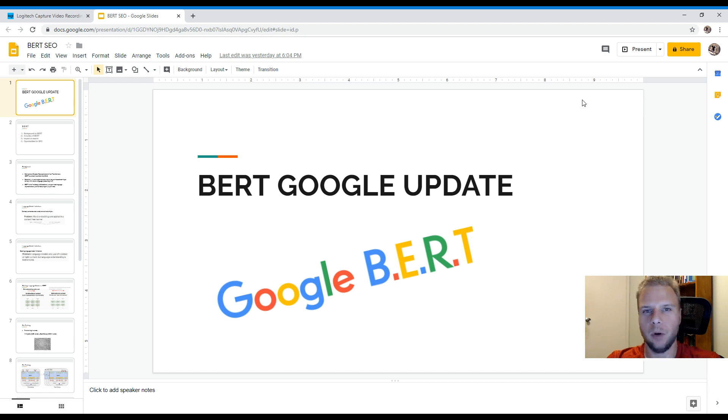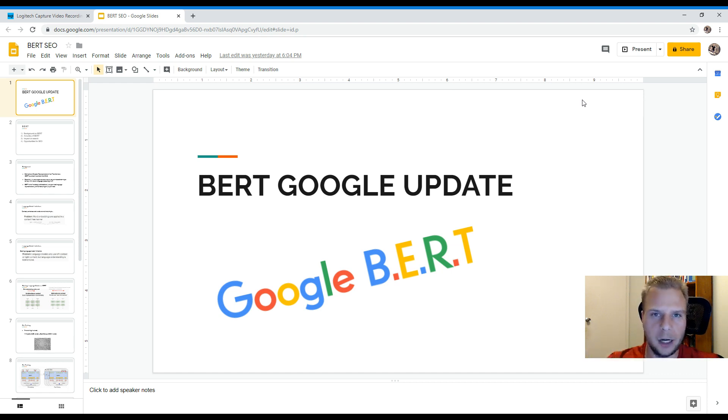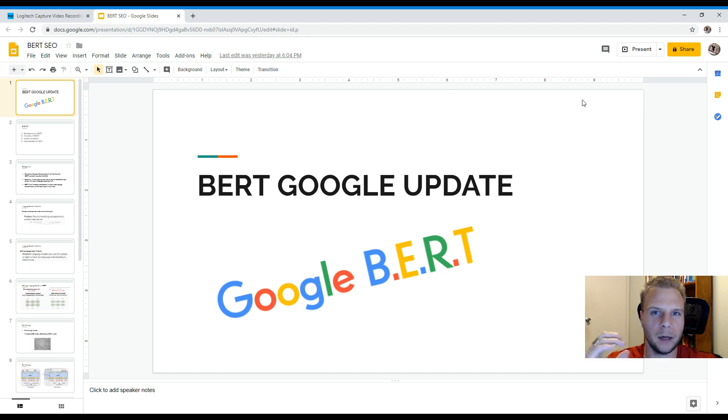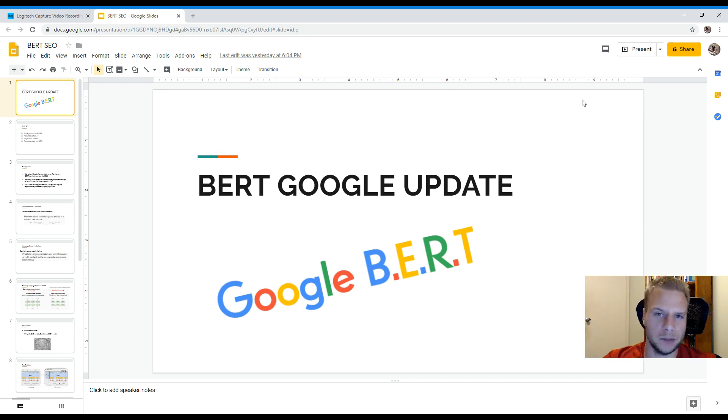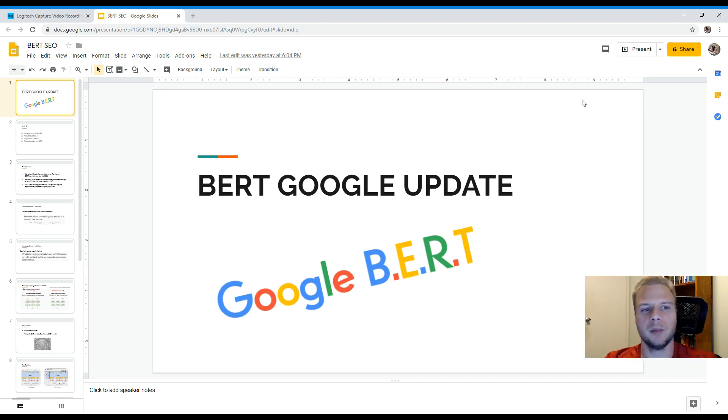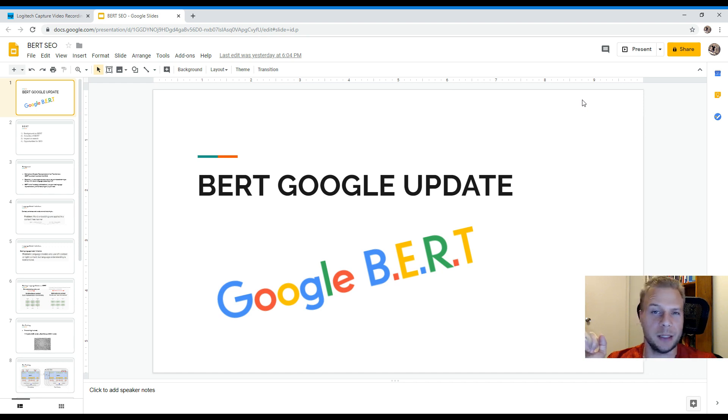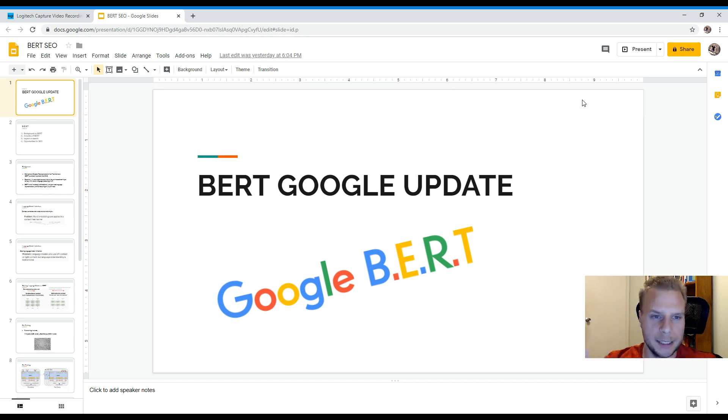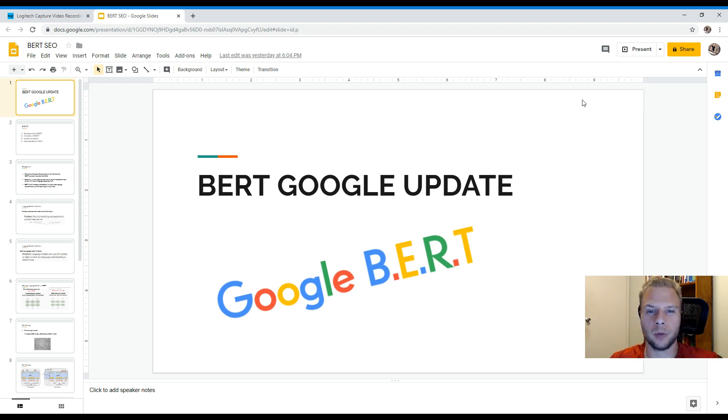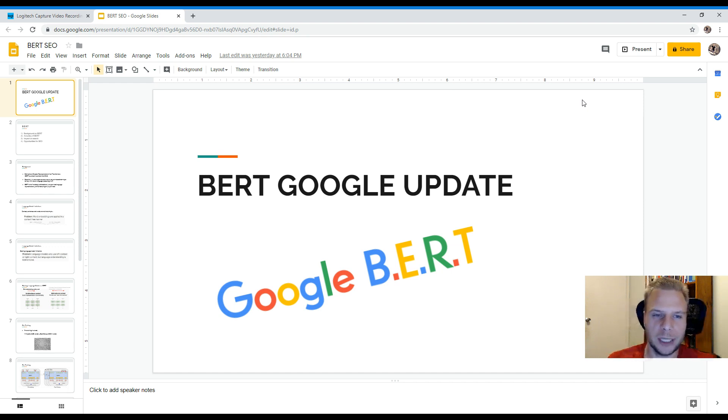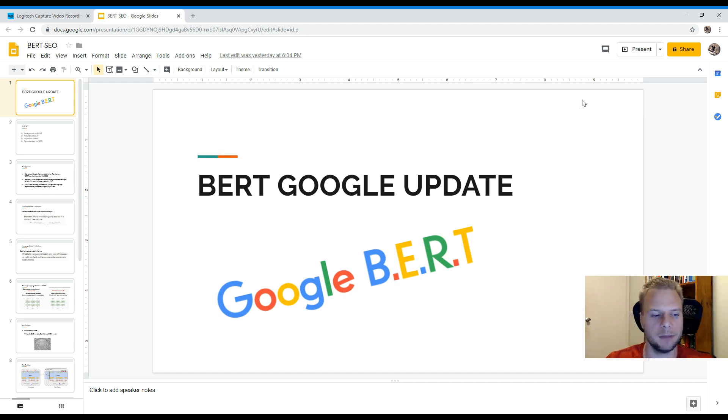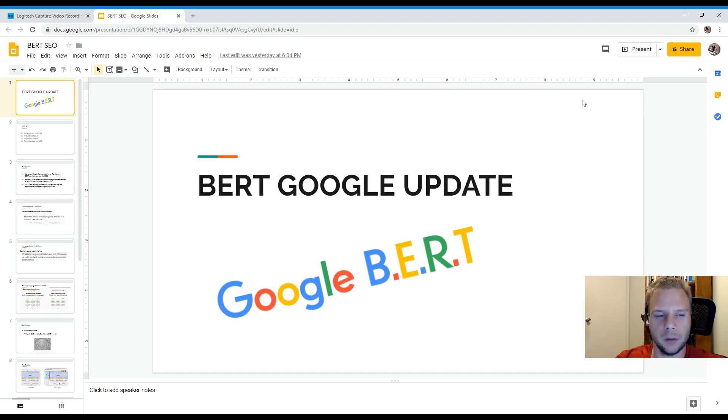But before we go into that, we're going to be covering a lot more detail because some of you may have heard of BERT only within the last 48 hours. But BERT has actually been around since about November of 2018. So I have created a nice little presentation for you guys. Just sit back, relax and enjoy and learn what you can from BERT.